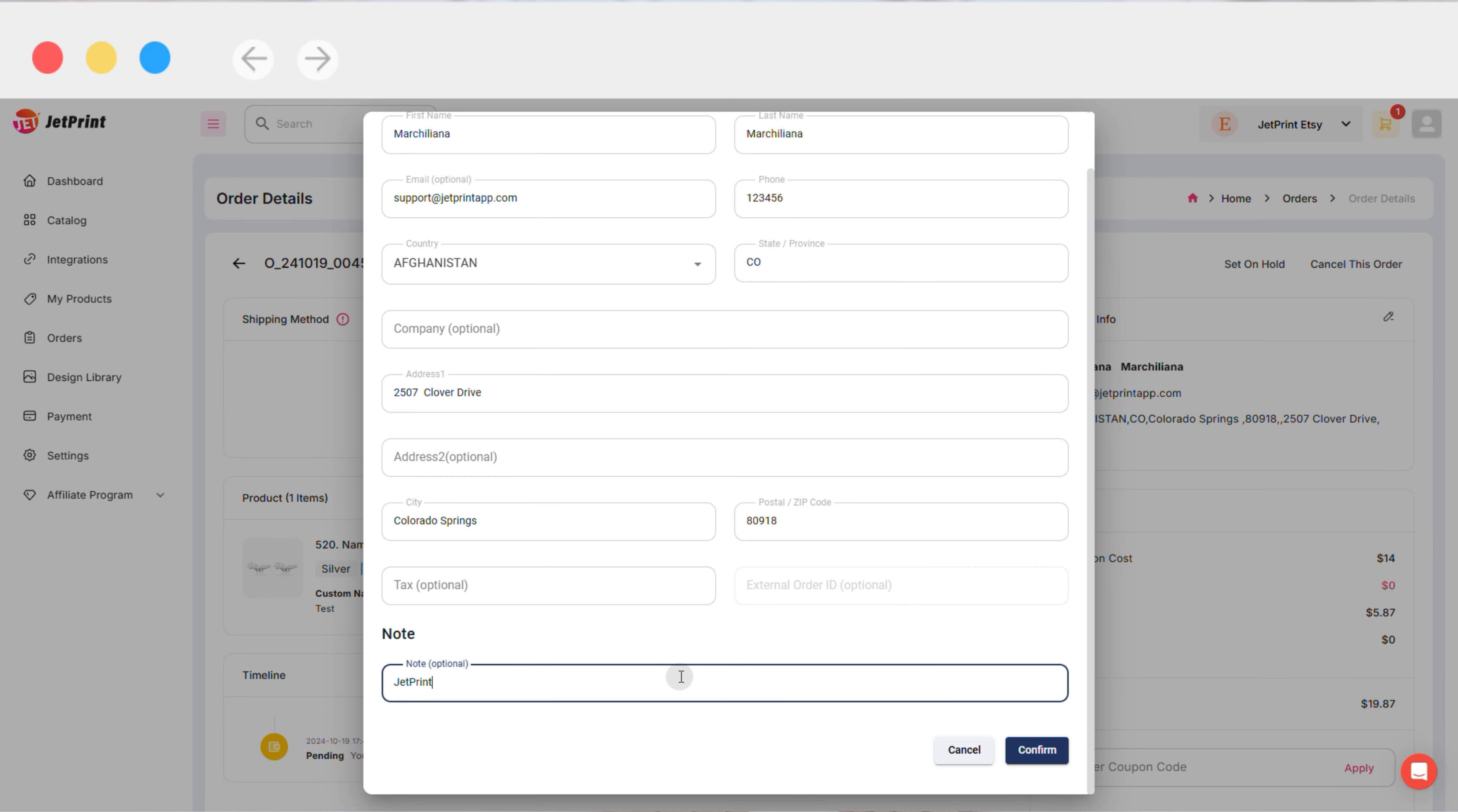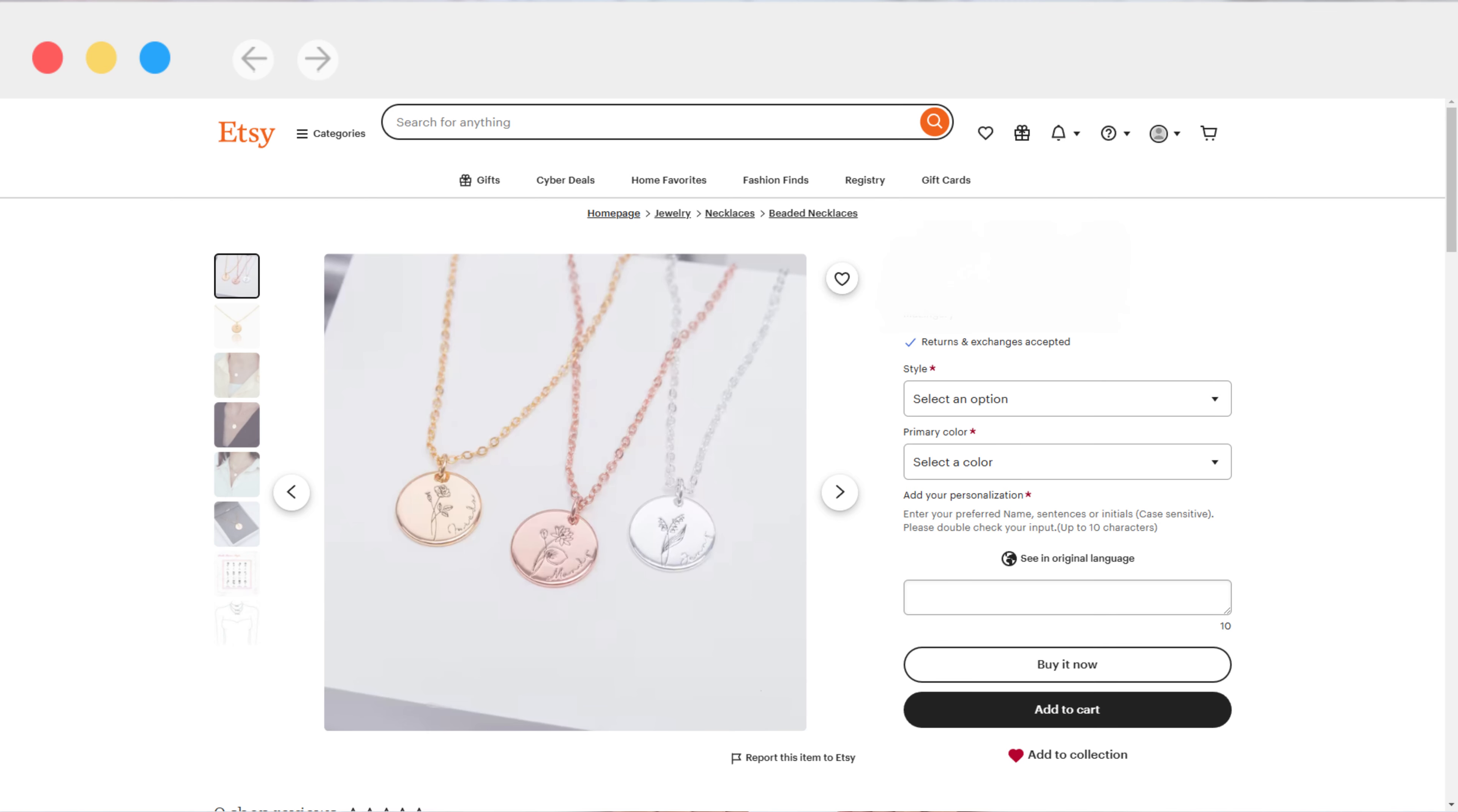Whichever method you choose, after publishing the product, the personalization input box will appear on your AC product page. Customers can enter their personalized text in this box.